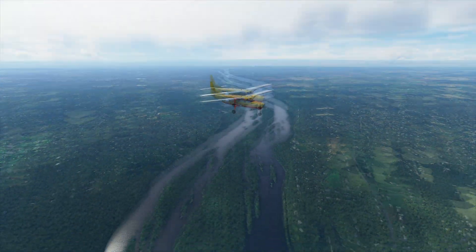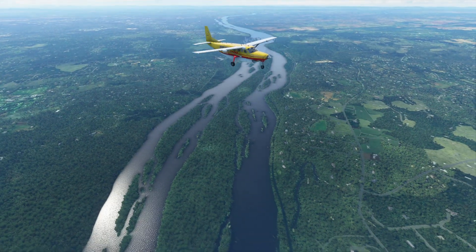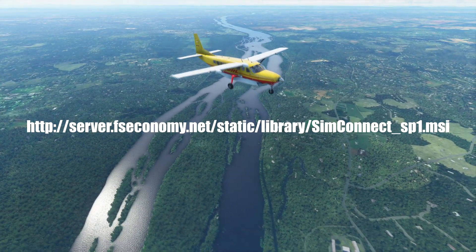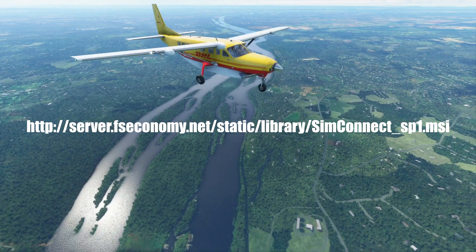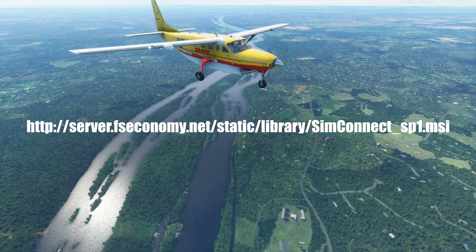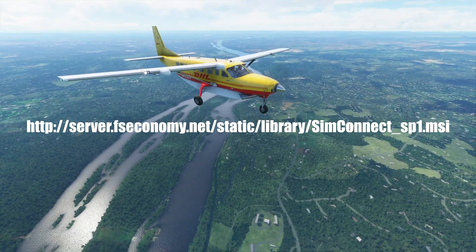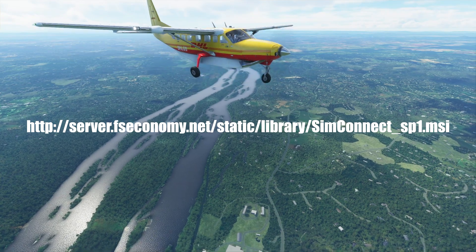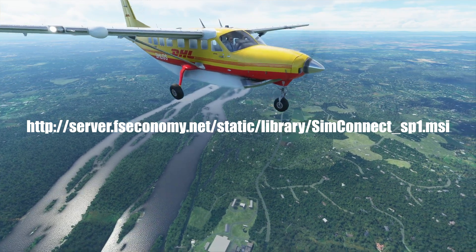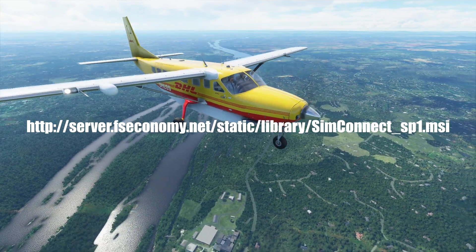But if not, I've put a link up on the screen now and also in the description. So go ahead and install that and that will get that sorted.